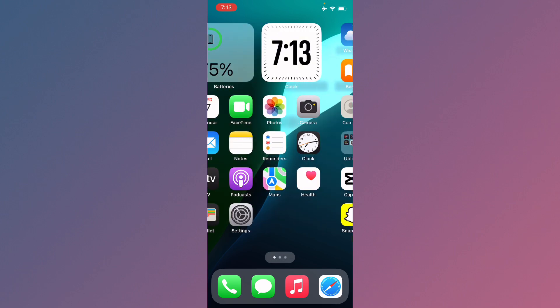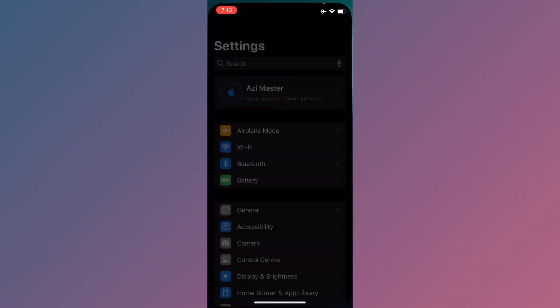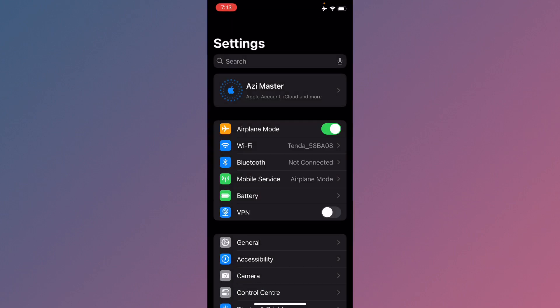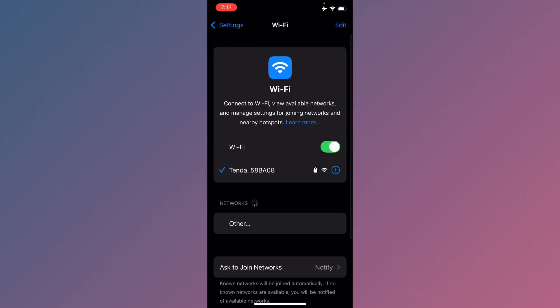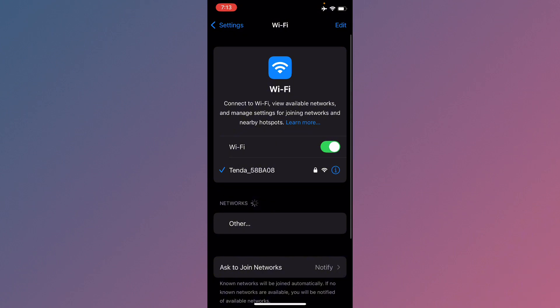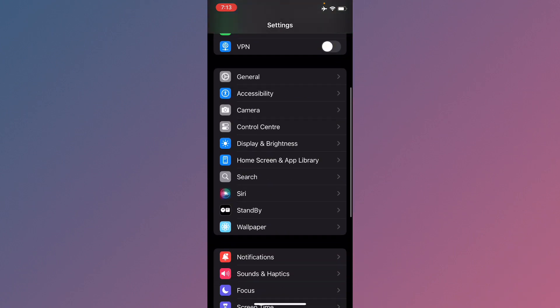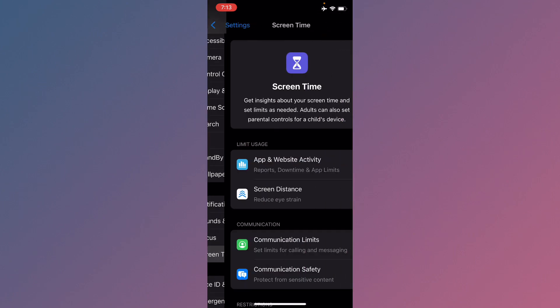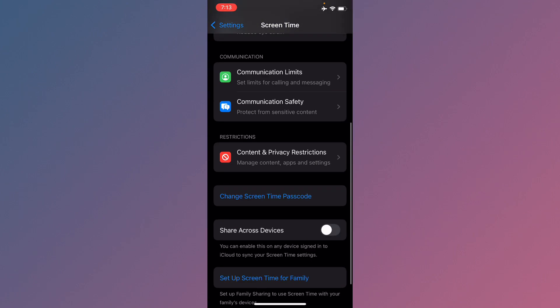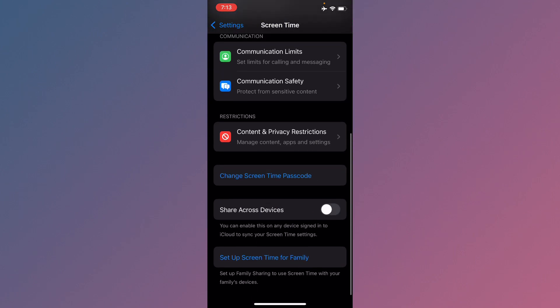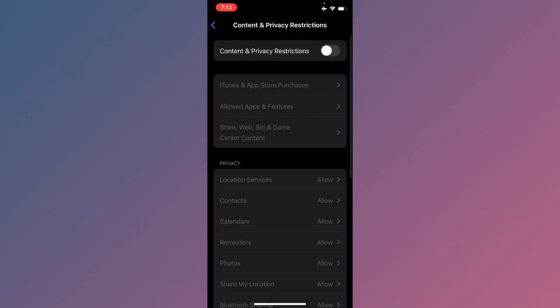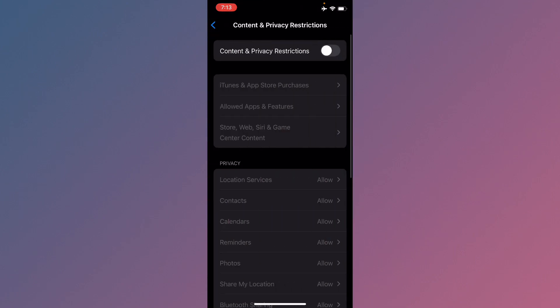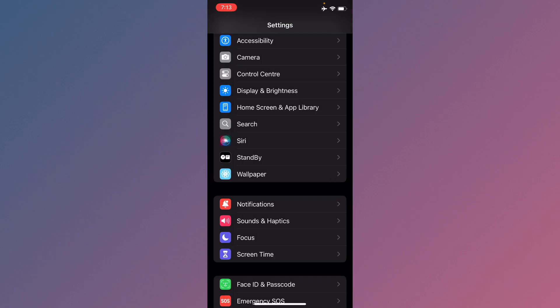First, open your Settings and make sure you have a strong internet connection. Go back, scroll down, and click on Screen Time. From here, click on Content and Privacy Restrictions and turn it off. Now go back.